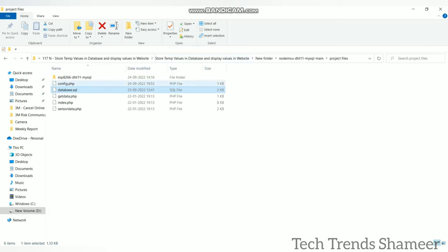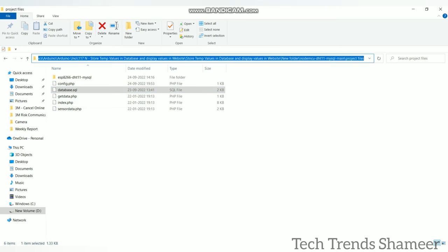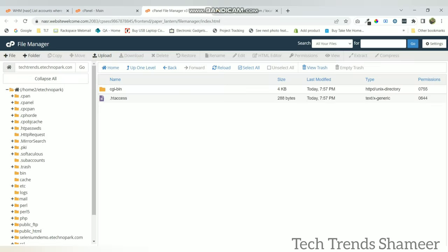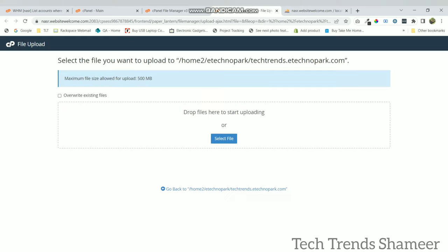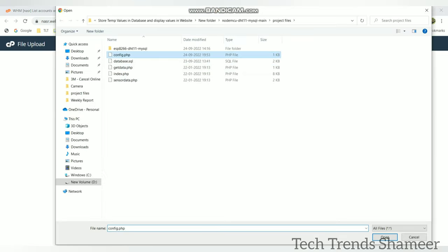So these are the files. So we need to copy all these four files. Click this upload button, and click select file, and upload these files.